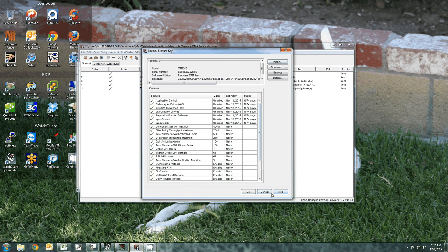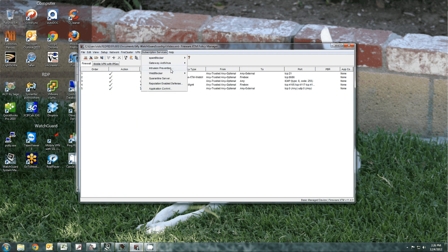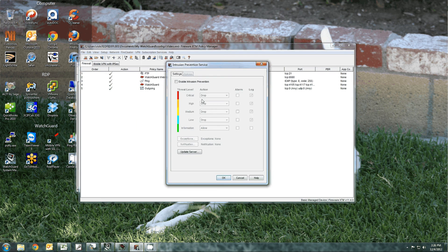In the security policy, in the security subscriptions tab, you go to intrusion prevention and click the enable button.